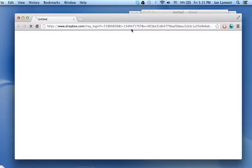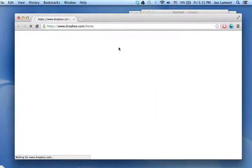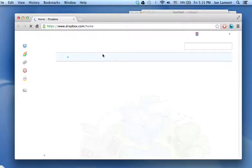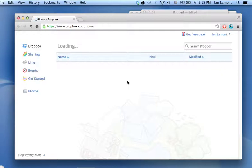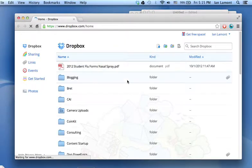So that will bring up Dropbox.com. If you're already logged in, it will take you directly to your home screen, which shows all of your folders. And then linking is pretty simple.